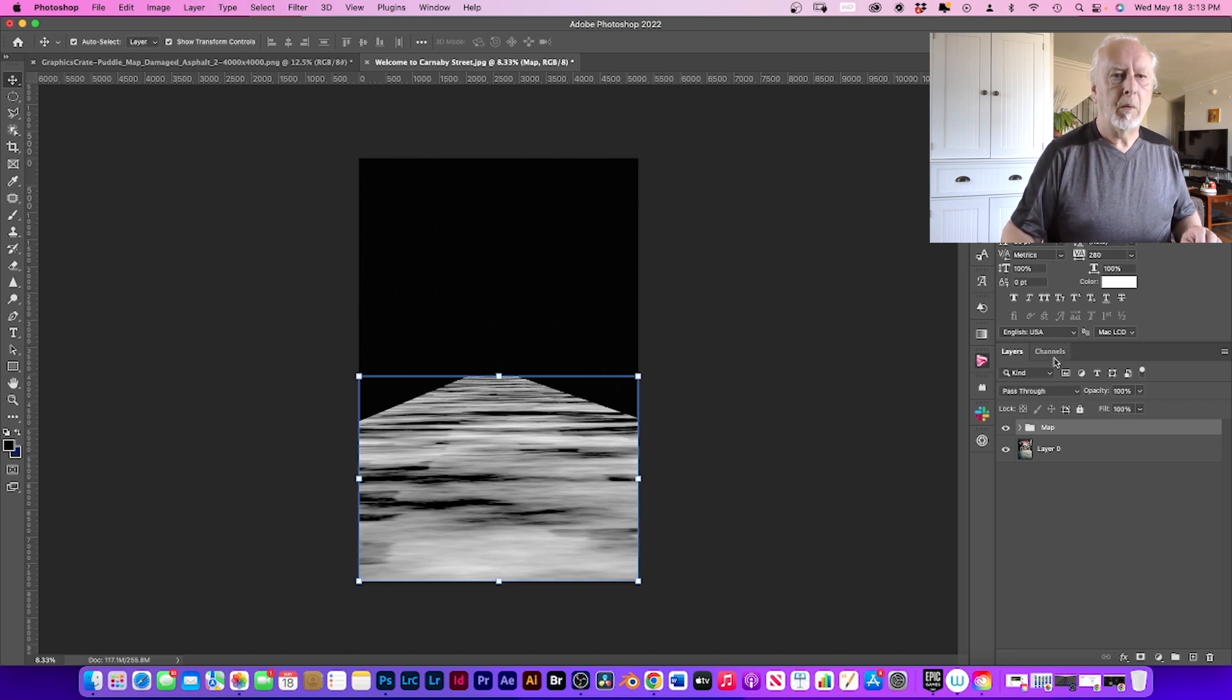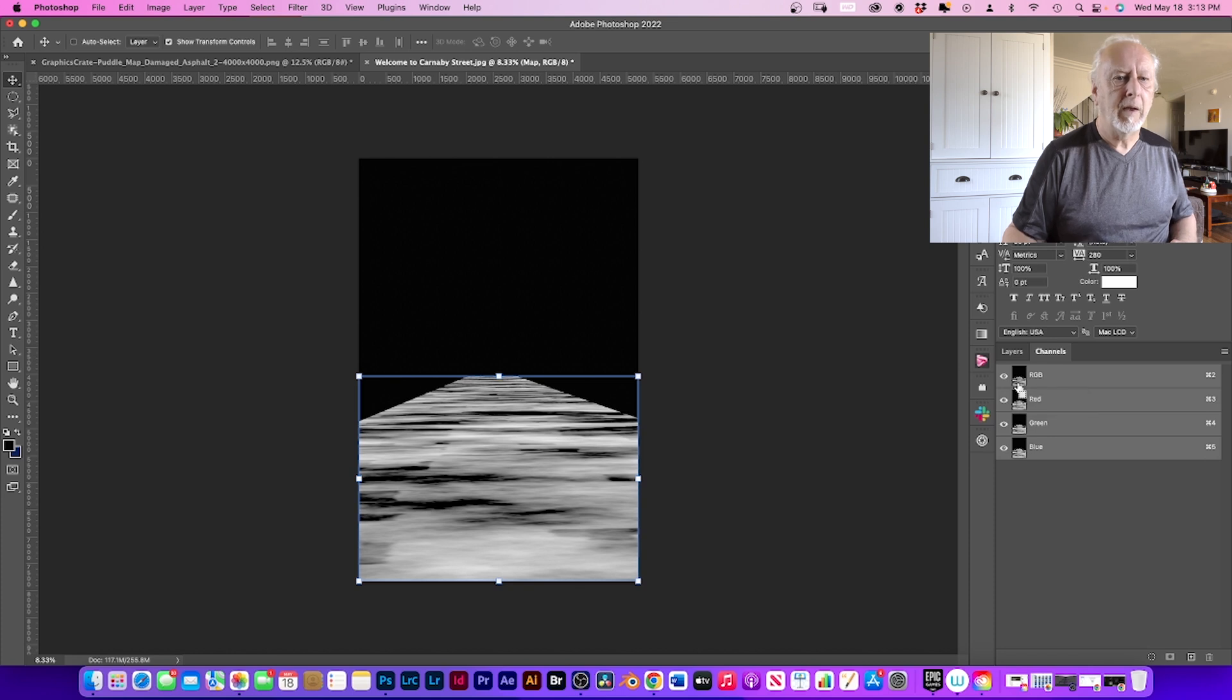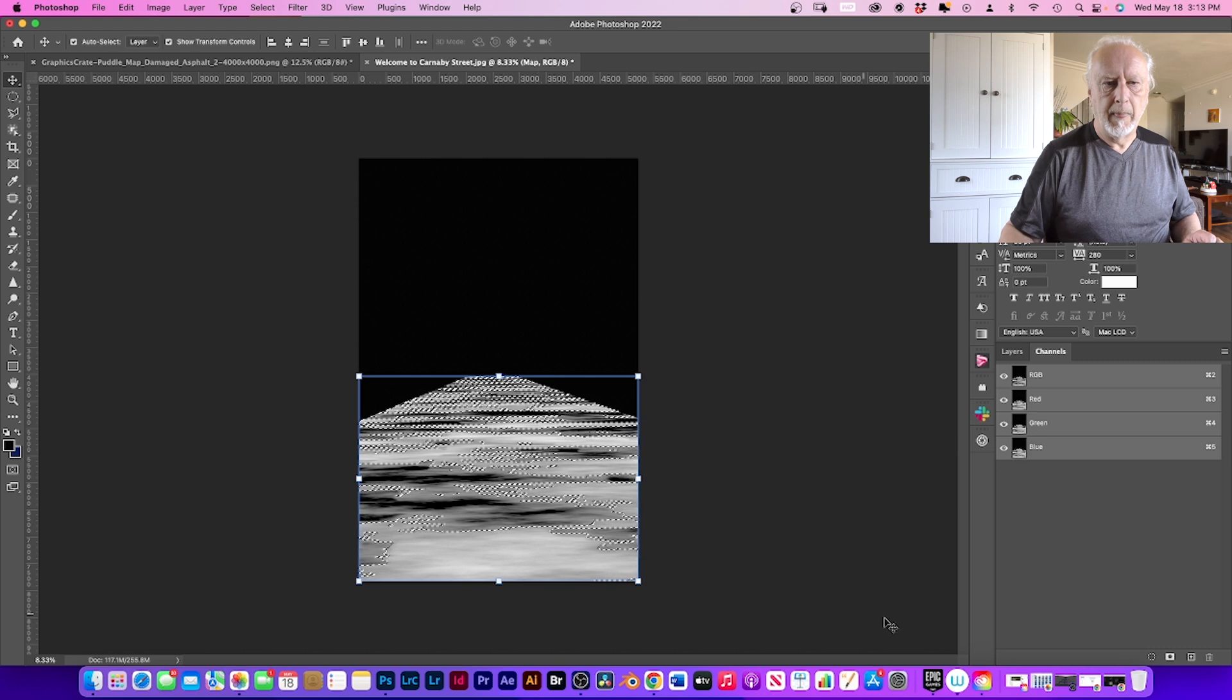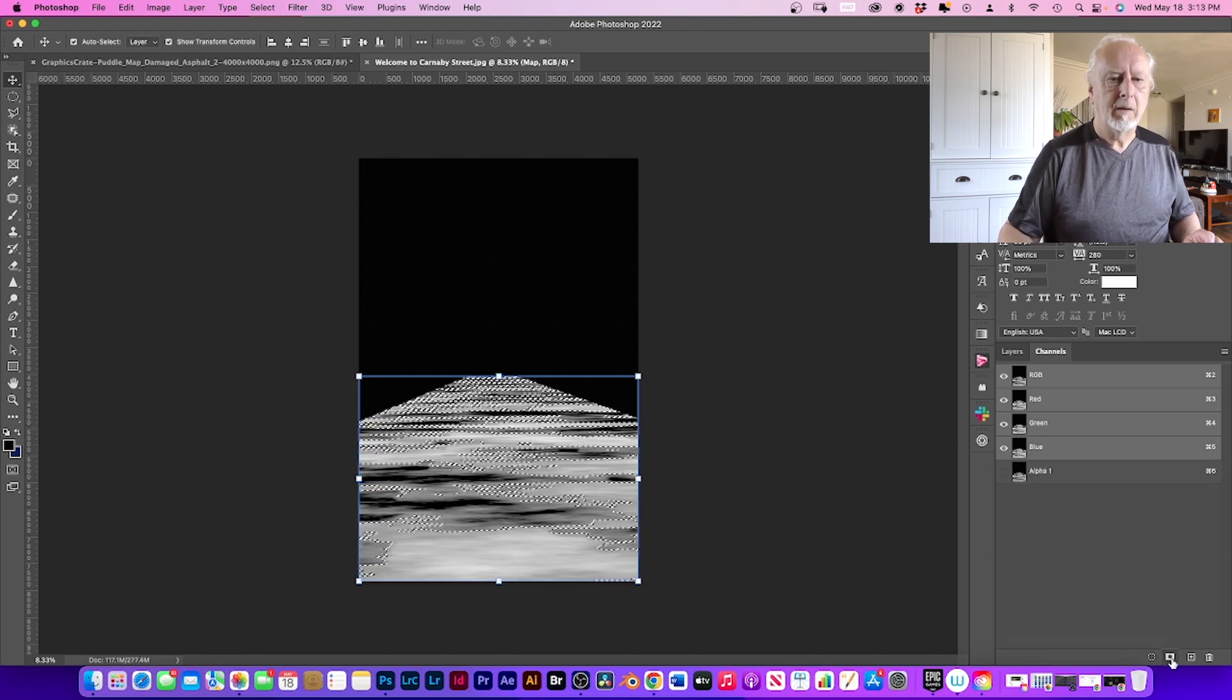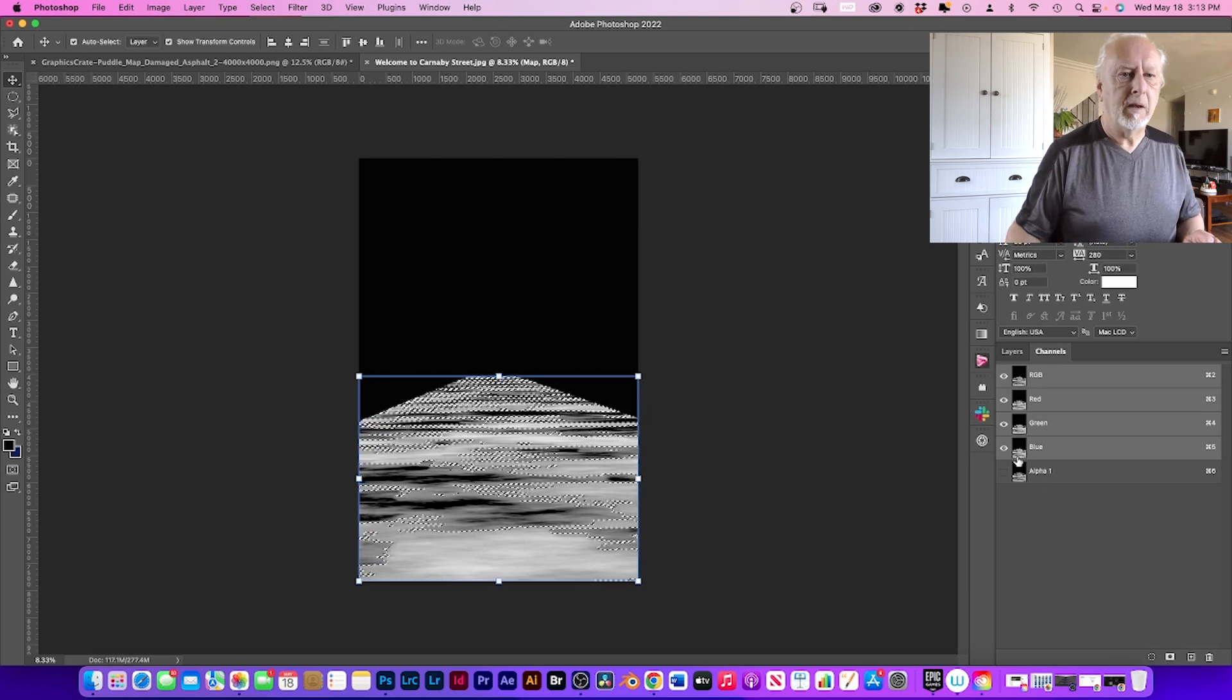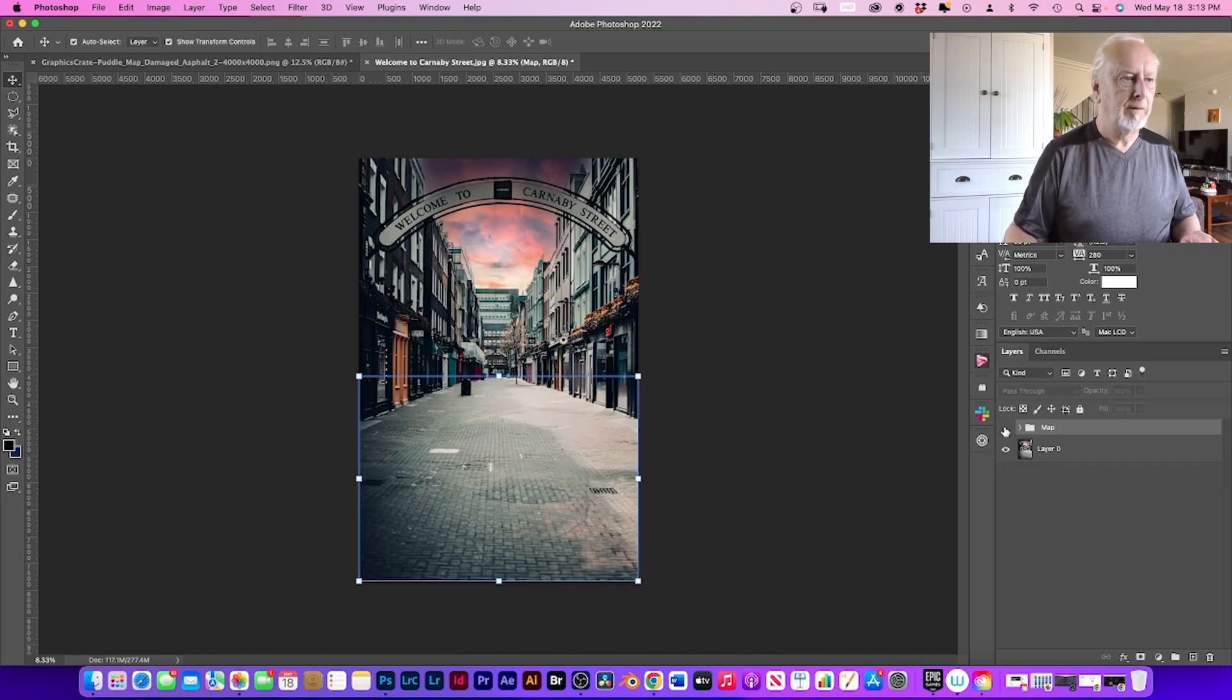Now what we want to do is just go into Channels. With Command, hold your mouse over the RGB and click on that, and it'll select it all. And then from there, just click there to create an alpha channel. Go back into your layers and then deselect. Close that off.